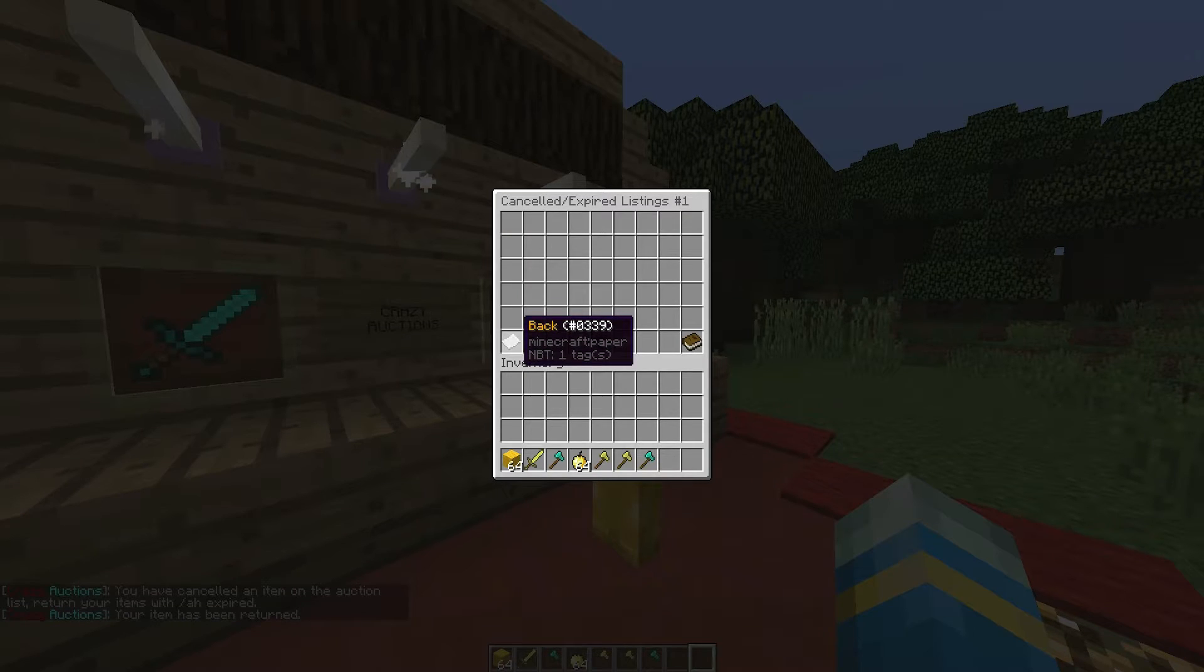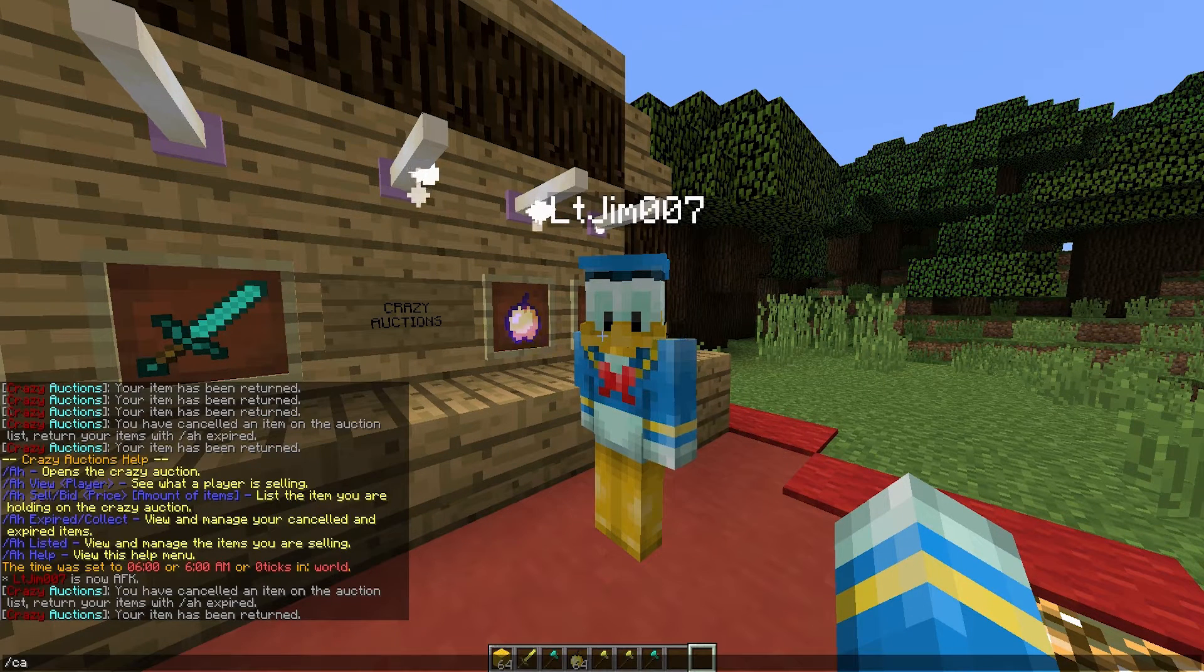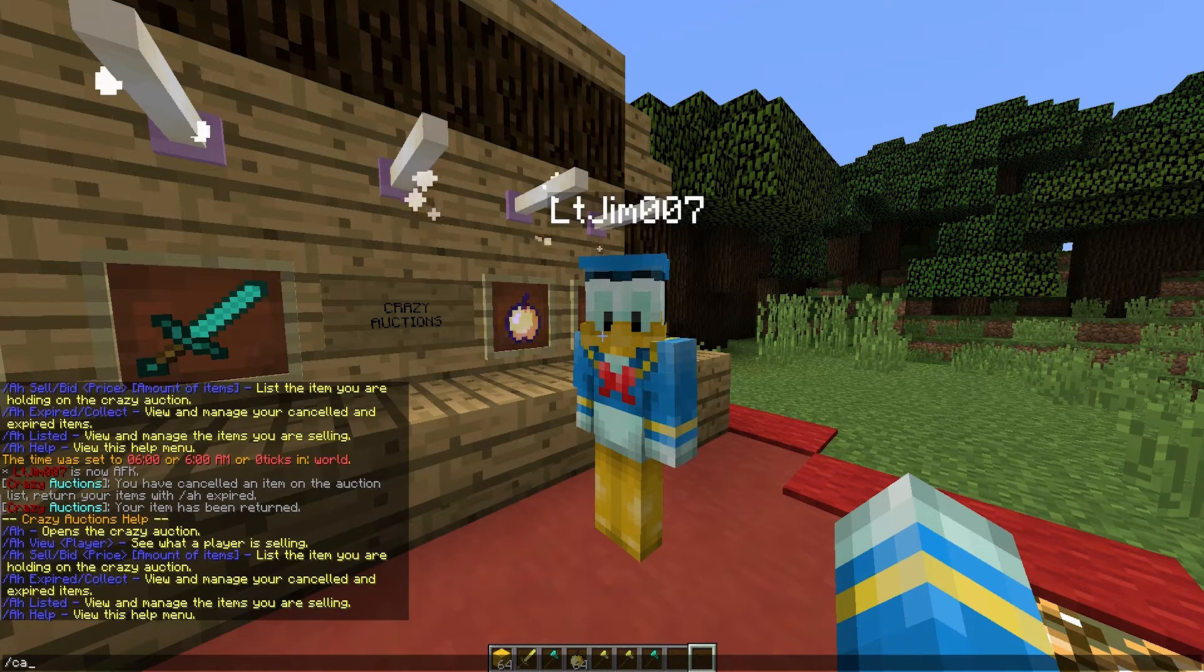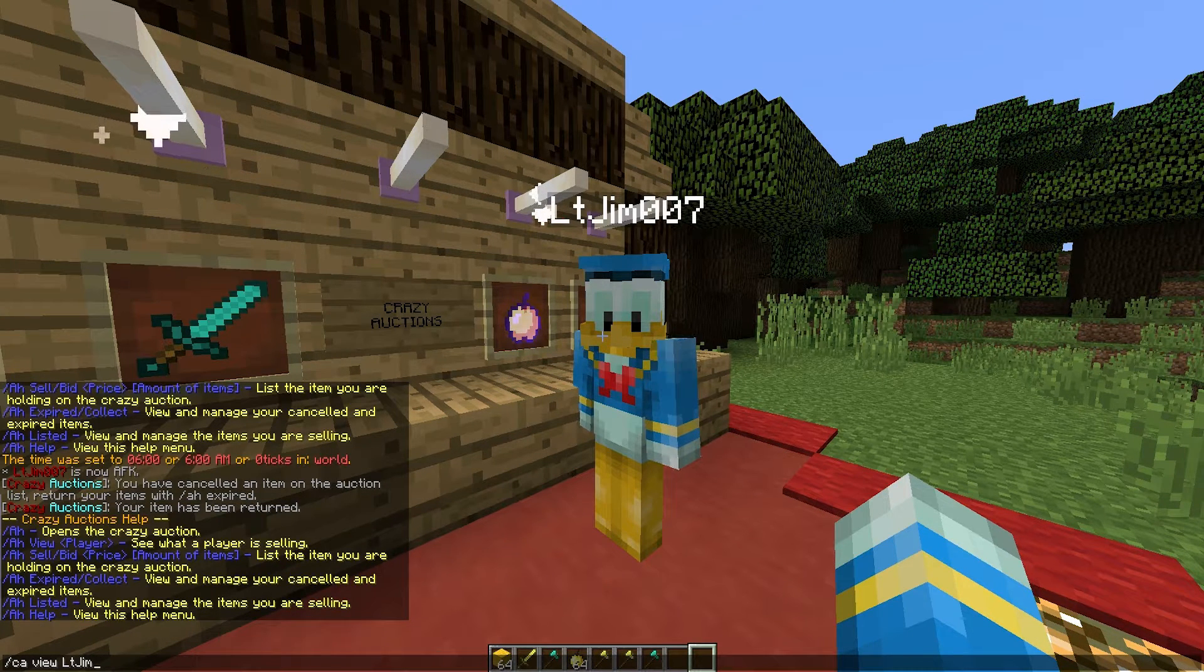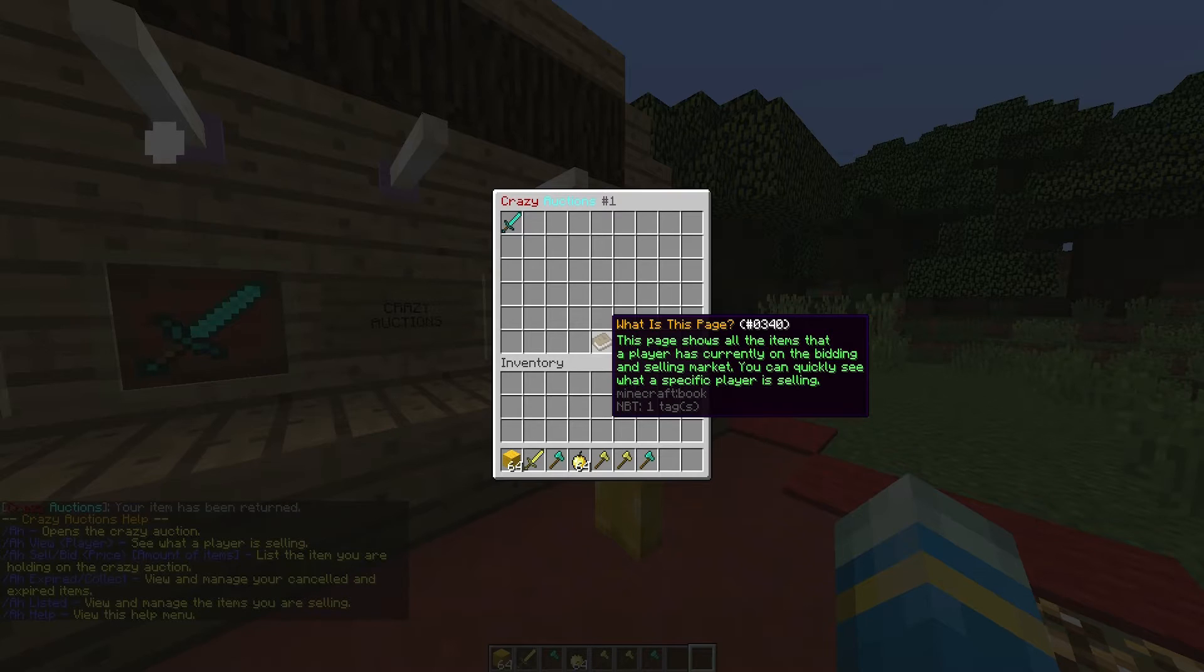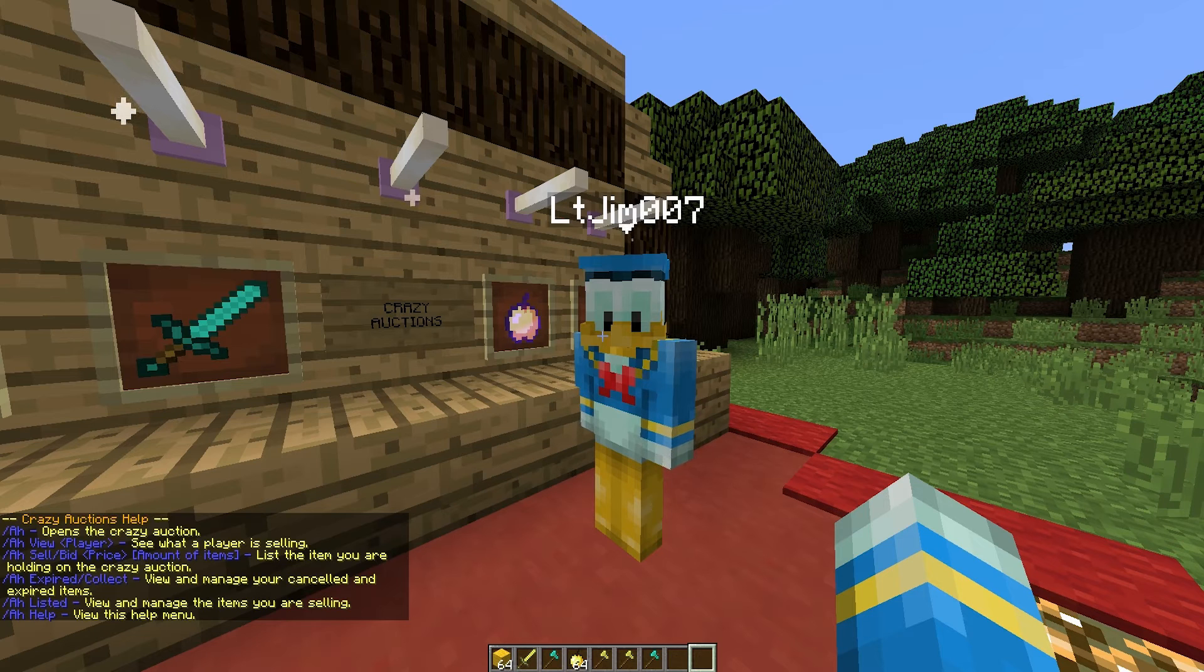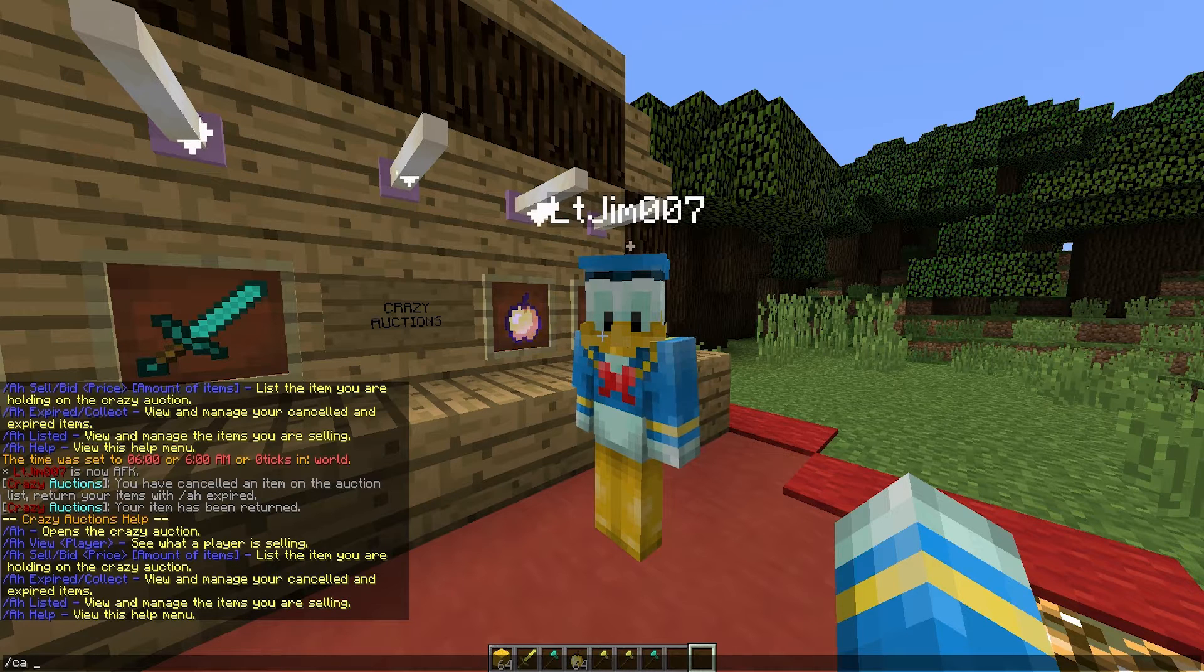So that is how it works in game. There are a couple more commands that I can show you. So if you go /ca help you can do /ca view and then a particular player and it will show everything that they are selling if you have a favorite seller for whatever reason.